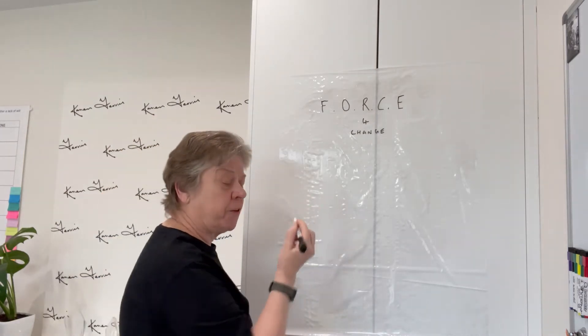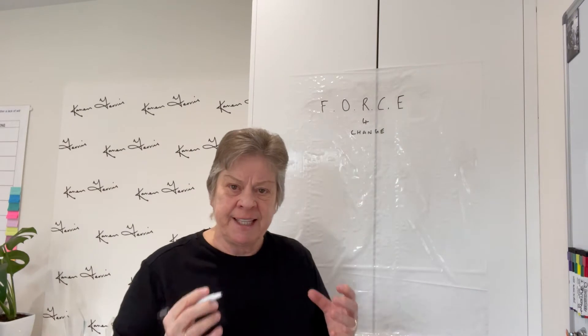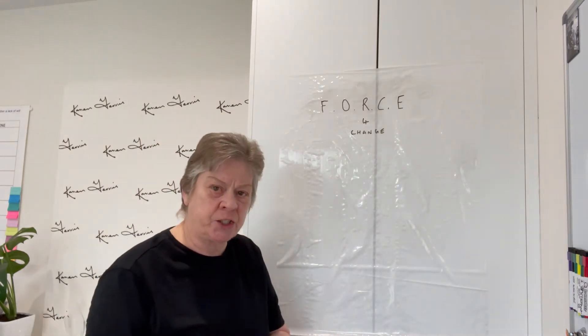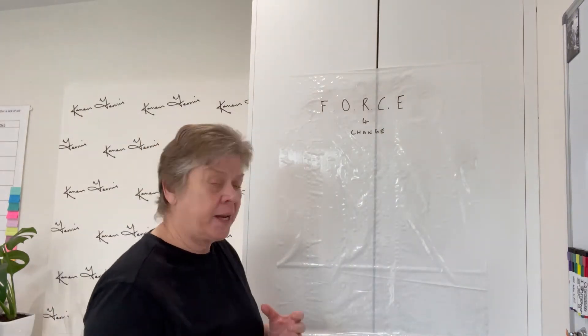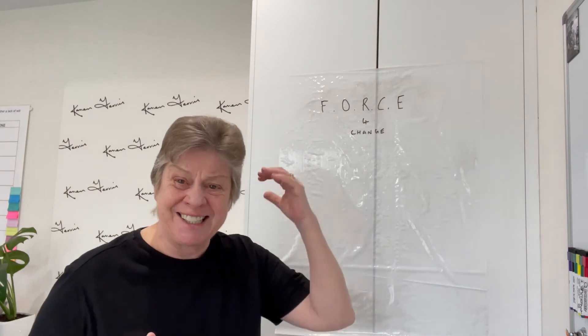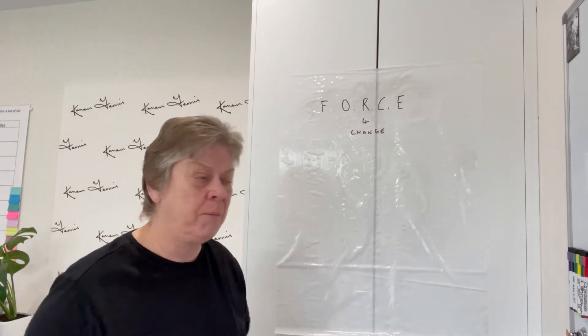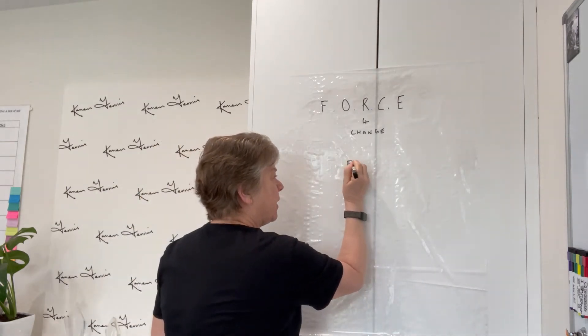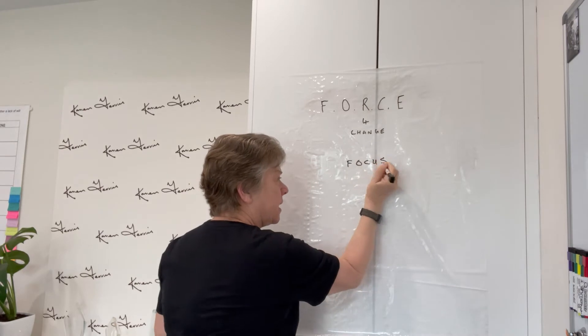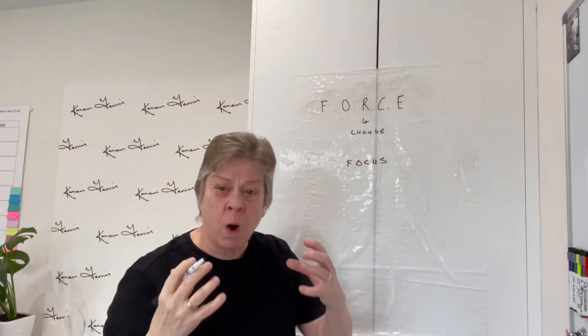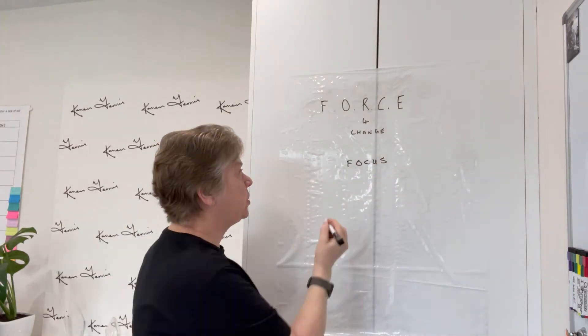This week I've talked about the force for change. These are the elements that your organization needs to be able to embrace that constant change and stay ahead of the competition. We talked about focus on Monday, that power of why for every change that we do.